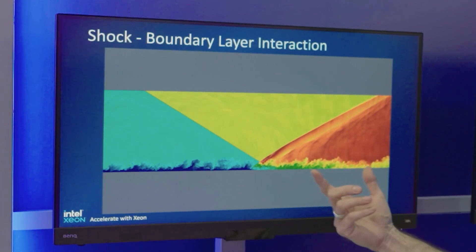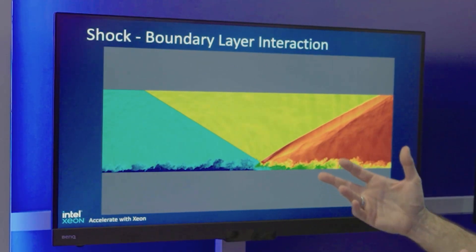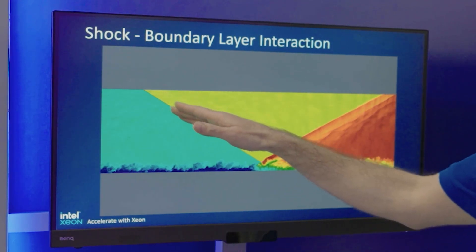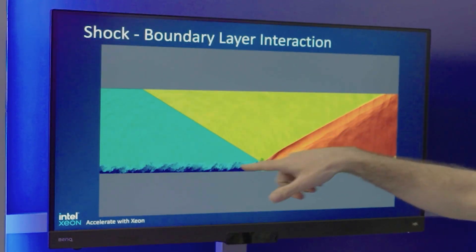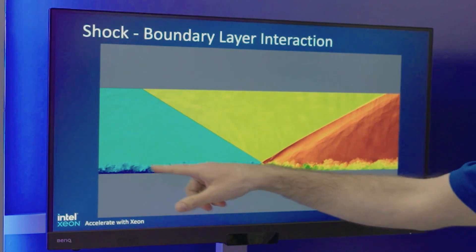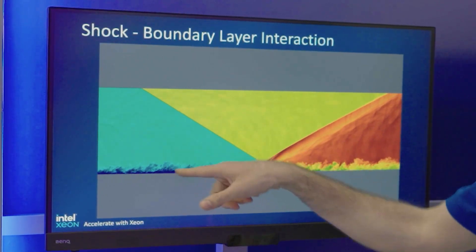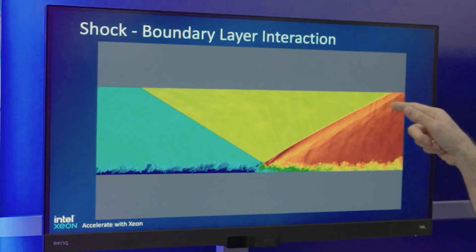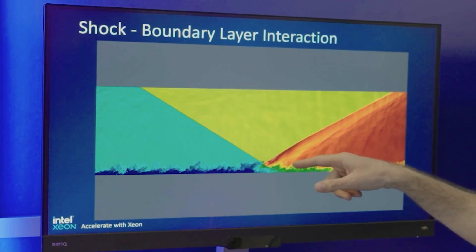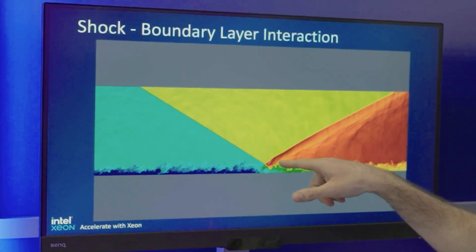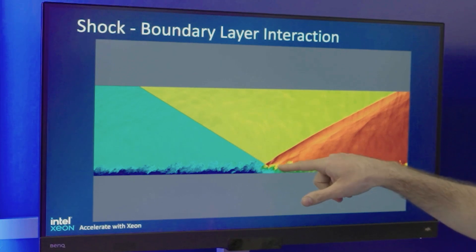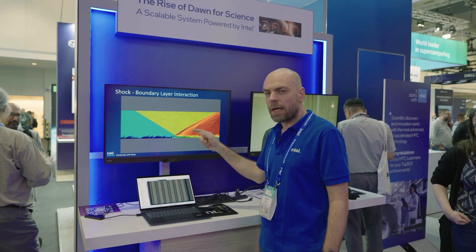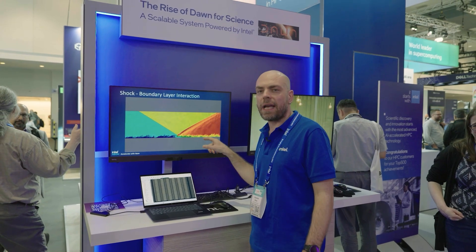Here you can see the real simulation. This is a shock boundary layer interaction. You can see the impinging shock that interacts with a boundary layer from the wall, and you can see there is a reflected shock here. The reflected shock interacts with the boundary layer, and you can see these oscillations in the reflected shock that are due to the interaction with the boundary layer.